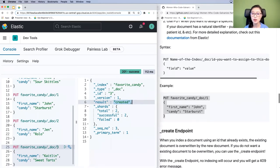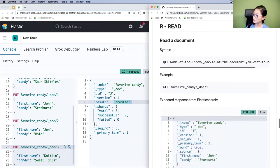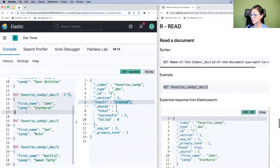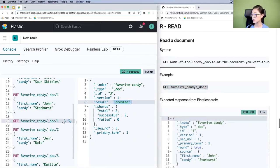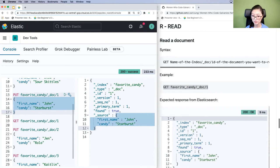Now that we have indexed some documents, let's send a request to see the content — this is the Read part of CRUD. The syntax is: GET, followed by the index name, _doc endpoint, and the ID of the document you want to retrieve. For example: GET from favorite_candy index a document with ID 1. Copy, paste, select, and send. You'll see document 1 retrieved, and under the _source field you'll see the content of the document we indexed earlier. This is a great way to check whether our CRUD operations have worked.